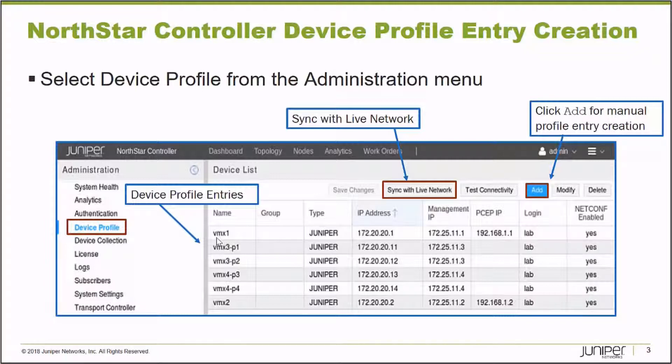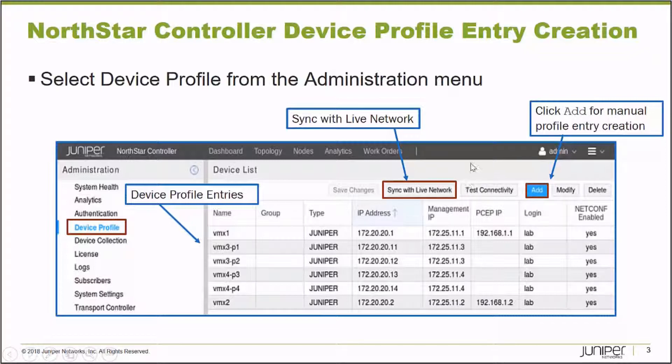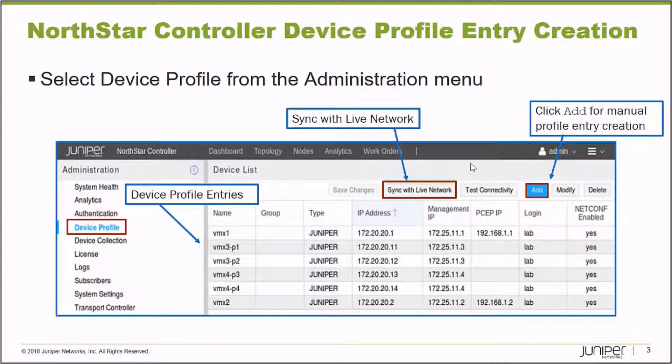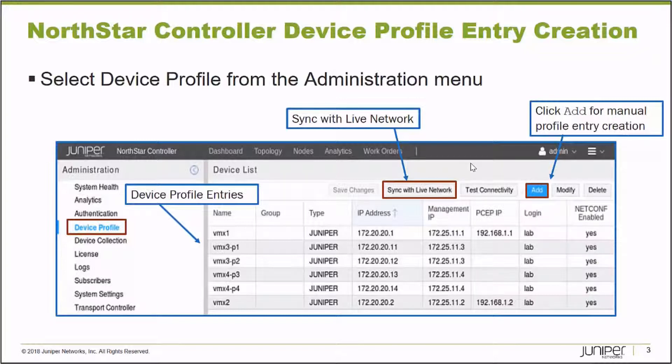Probably the simplest way to create Device Profile Entries is there is a Sync with the Live Network option. Clicking that instructs the NorthStar Controller to analyze the contents of the Traffic Engineering Database, the TED. And so it uses the information about the nodes in that Traffic Engineering Database to automatically create the Device Profile Entries.